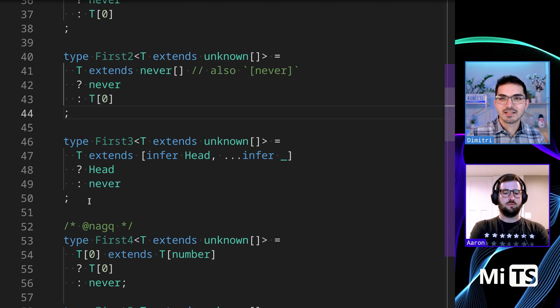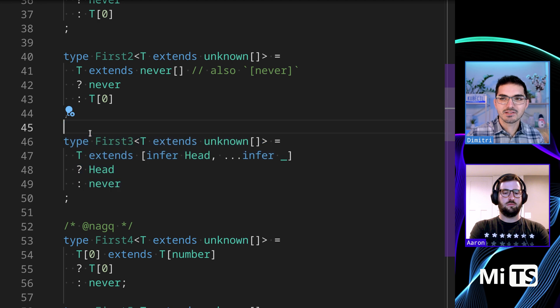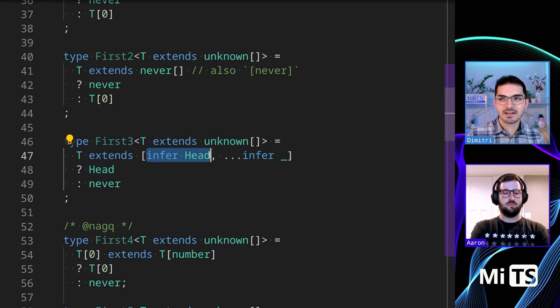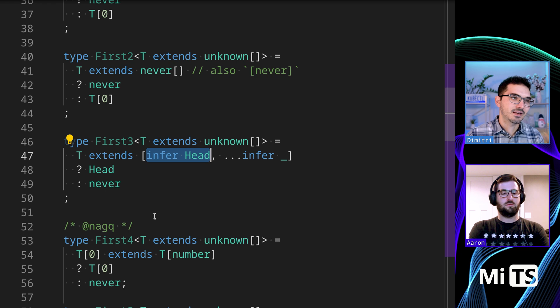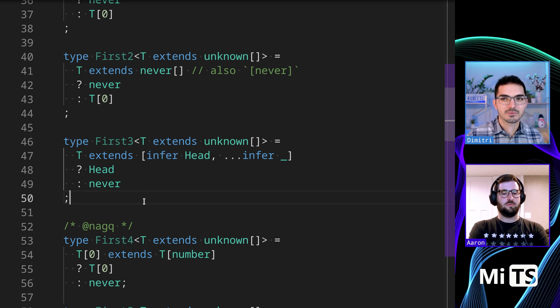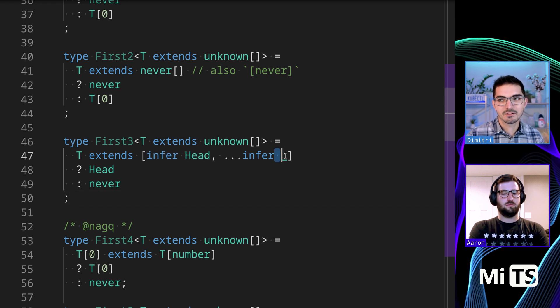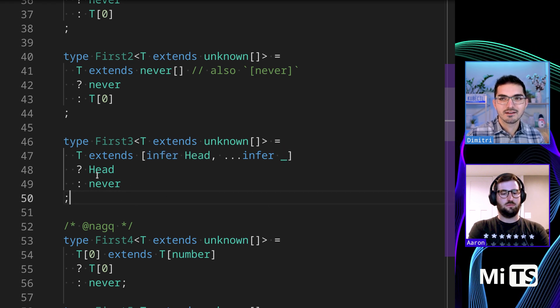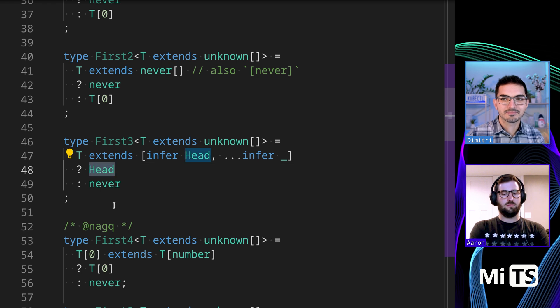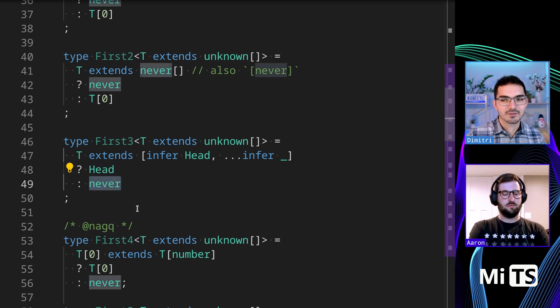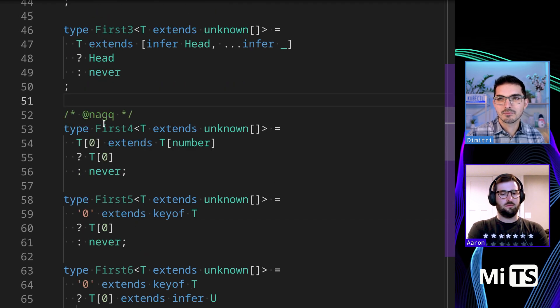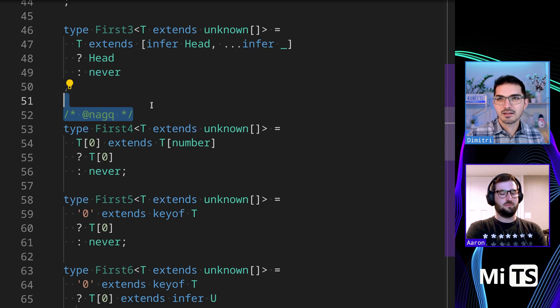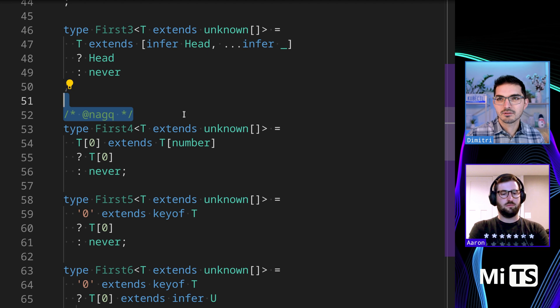This one uses inference, so it's saying T extends and then it's grabbing the first one as head, and this is how inferencing works with arrays - it'll grab the first item and then the rest get their own thing. Otherwise it'll return never, so that works.